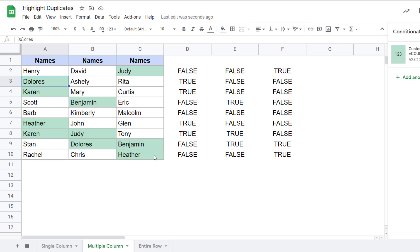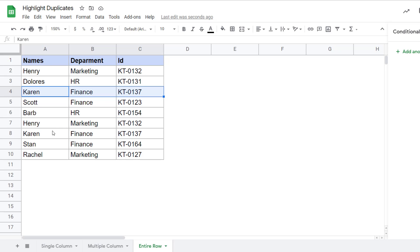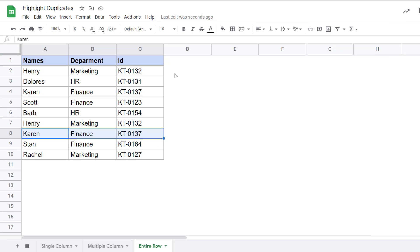But now, what if you want to highlight duplicate records? Here I have the names, the department, and the employee ID — the entire record for an employee — and I want to see whether there are duplicate records. If you look closely, we have Henry for marketing with this employee ID, and it also repeats here. Similarly, Karen's record also repeats here. So what I'm trying to look for is whether the entire record is a duplicate, and I want to highlight that record.